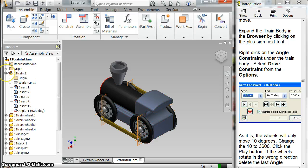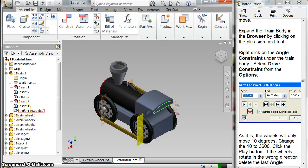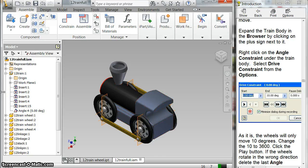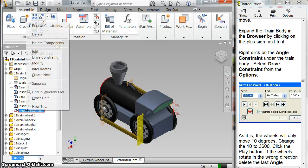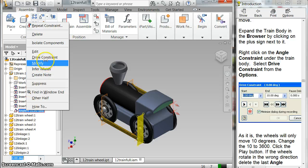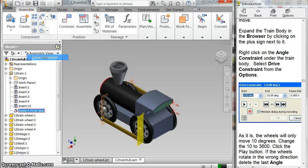I expand that, and I have this angle constraint. So when I expand the train body over here, click the plus sign, I need to right-click on the angle constraint, and I click drive constraint. So click on angle constraint, click drive constraint.